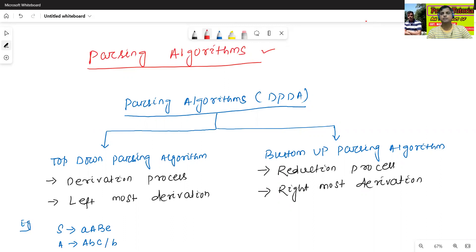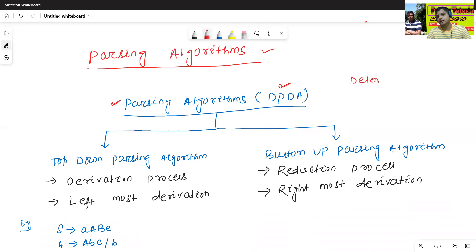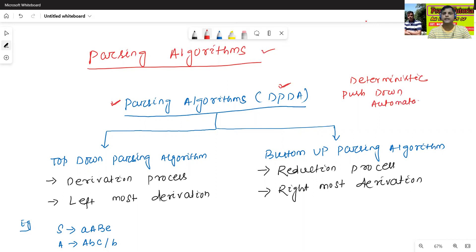First we will discuss about the types of parsing algorithm. Parsing algorithms generally will use DPDA — deterministic pushdown automata. Deterministic pushdown automata will recognize all types of parsing algorithms.